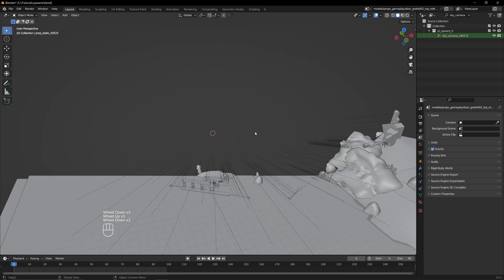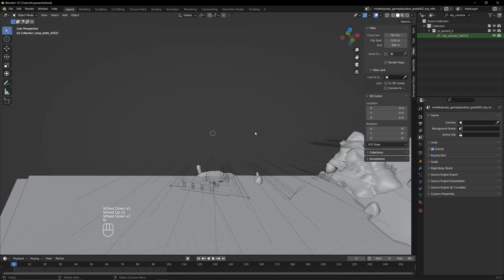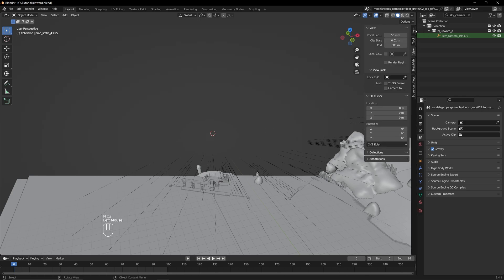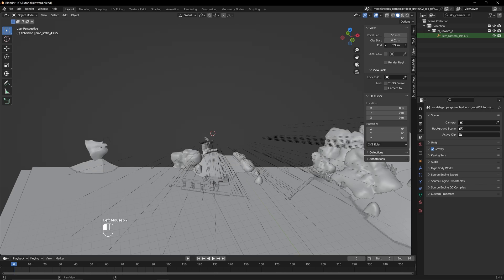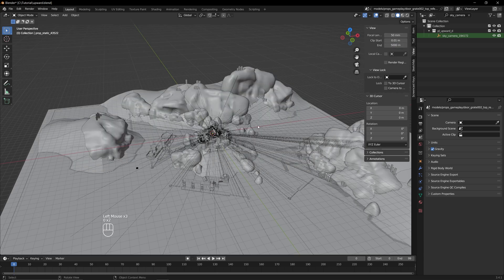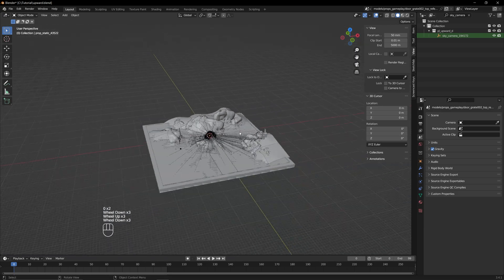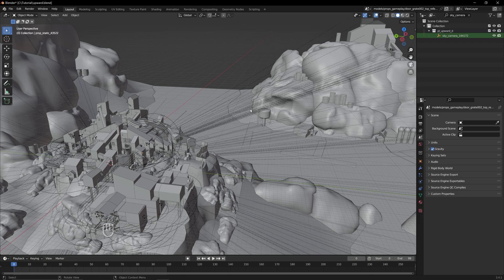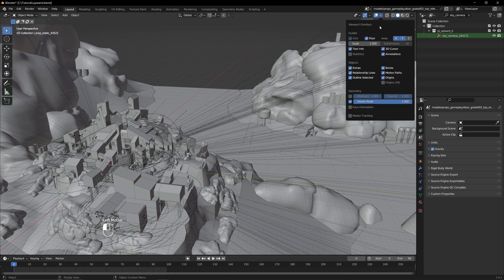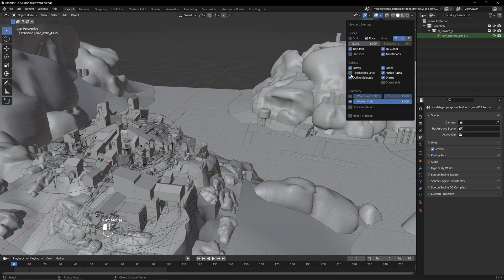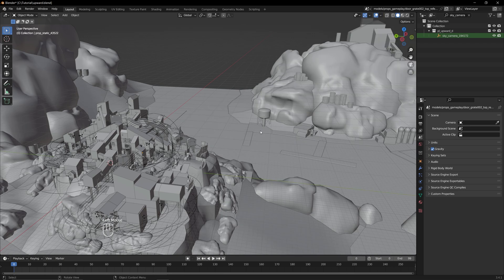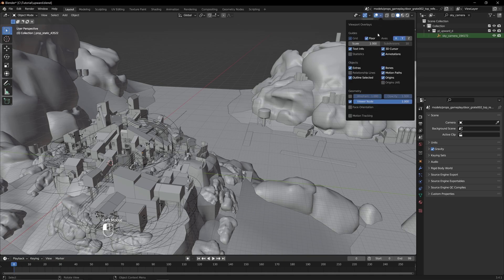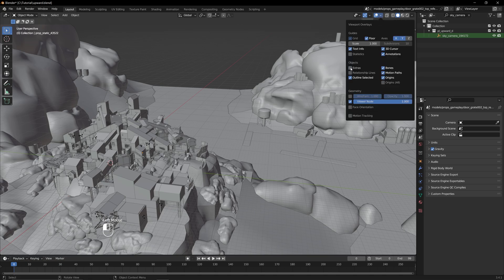We can fix this by pressing N or this little arrow up here, clicking on the View tab, and increasing the end value. I'm going to increase this all the way to 5000 so that there aren't any issues. The next thing you'll notice is all of these dotted lines between the 3D Skybox and the map. These are relationship lines, and they can be disabled by going to the Overlays menu at the top of the screen and deselecting Relationship Lines. You can also disable these circles that appear around every light source by unchecking Extras as well.